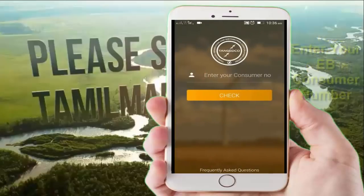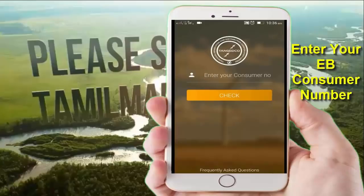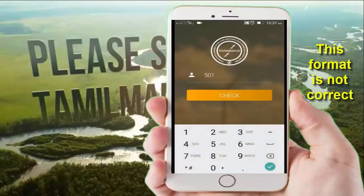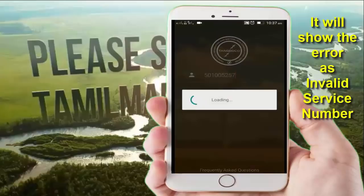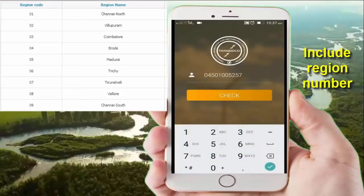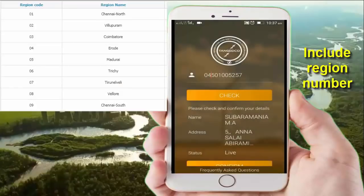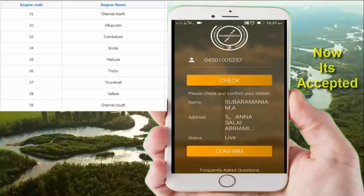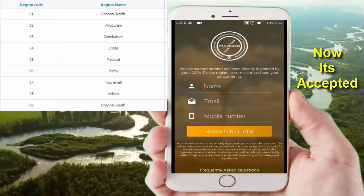Now enter the consumer number. Type the number from your EB card. The links in the EB card should appear without clicking.